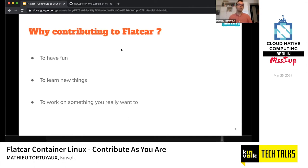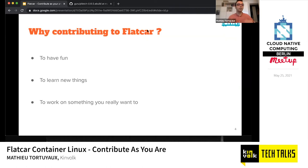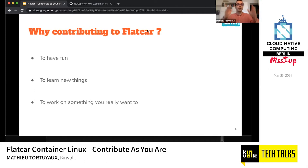Why contribute to Flatcar? By extension, we can ask: why contribute to open source software at all? First, it's fun — it's always fun to contribute to something open source because you get involved in the community, in meetups and conferences. You get in touch with other people sharing the same love for the open source world. It's also a good way to learn new things, because at work it's often the same topic and same technologies.